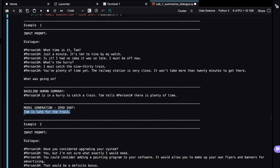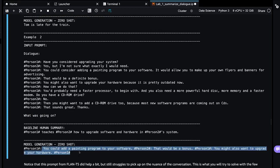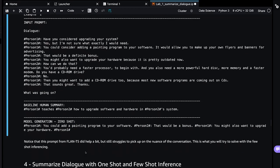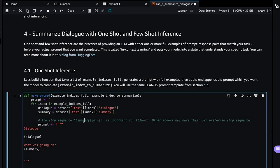Let's see if this does anything better. So Tom is late for the train. So it's picking that up, but still not great. Here we see person one, you could add a painting program. Person two, that would be a bonus. So a little bit better. It's not exactly right, but it's getting better. It's at least picking up some of the nuance.